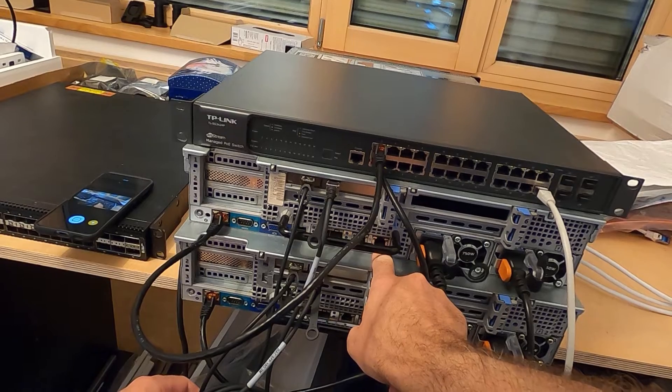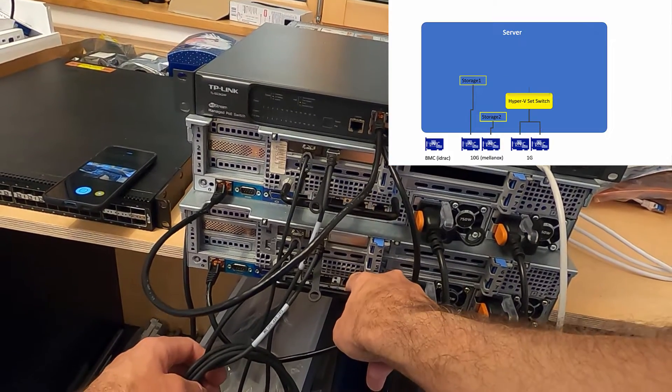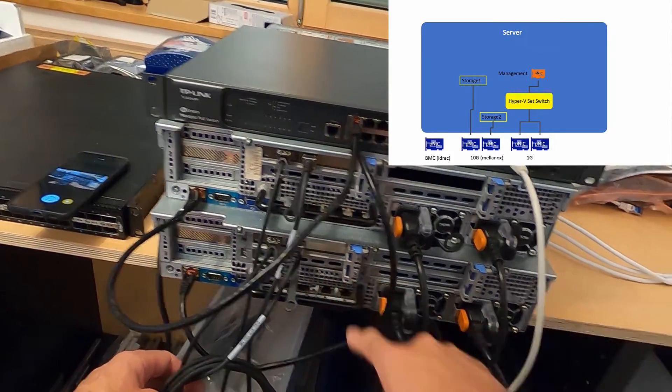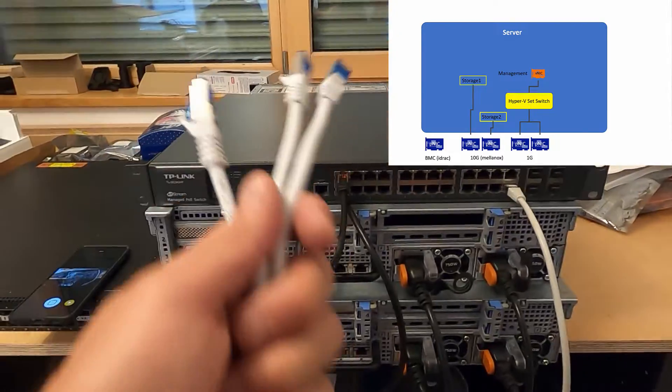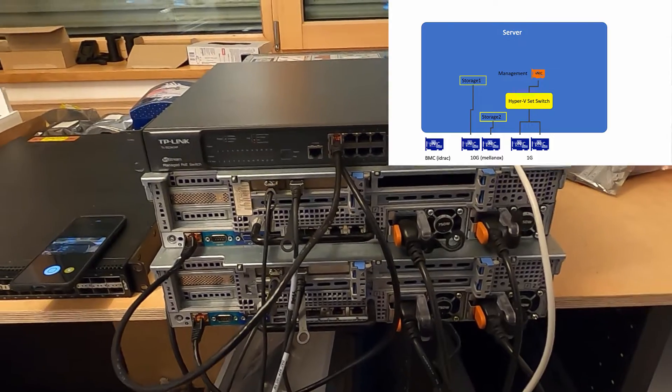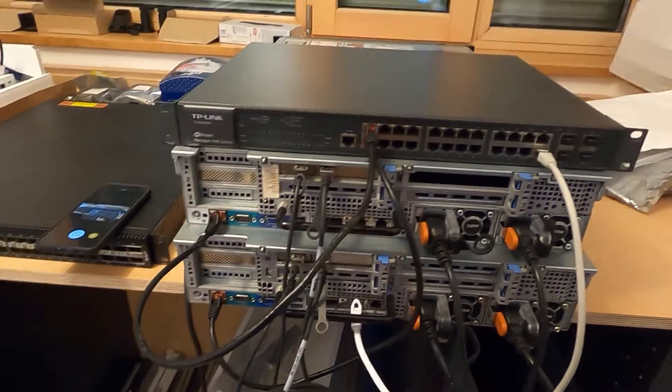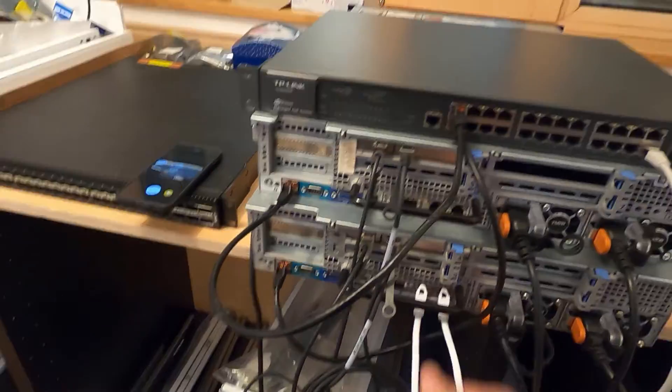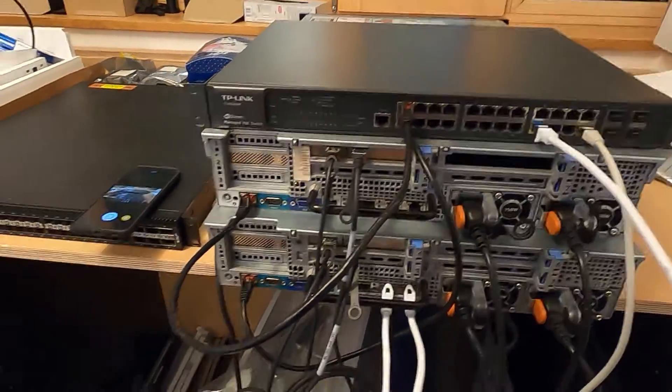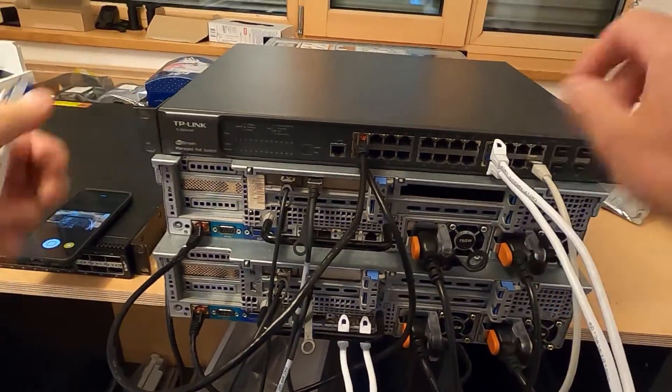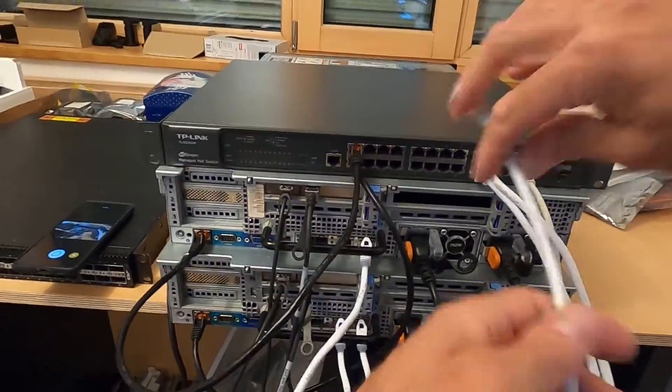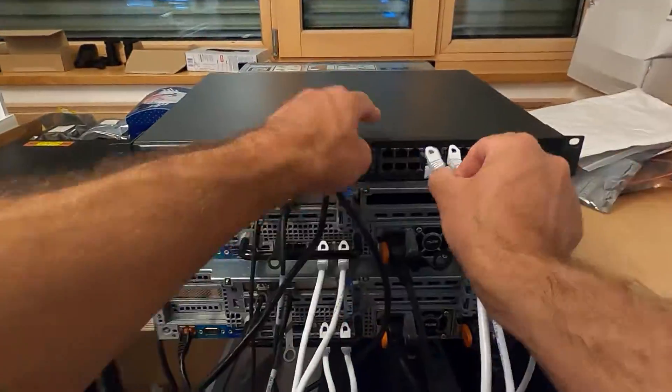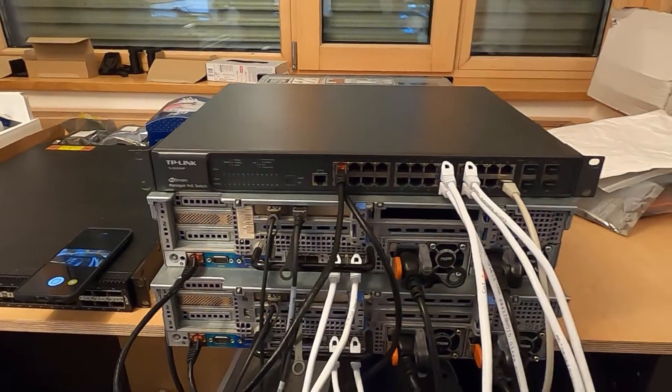These two are the one gigabit ports I'm going to use for management traffic. For redundancy, I'll create a SET switch on these, so Hyper-V or the HCI will get a virtual card created from both of these. So if either one of the physical cards fails, I still have the other option or channel.